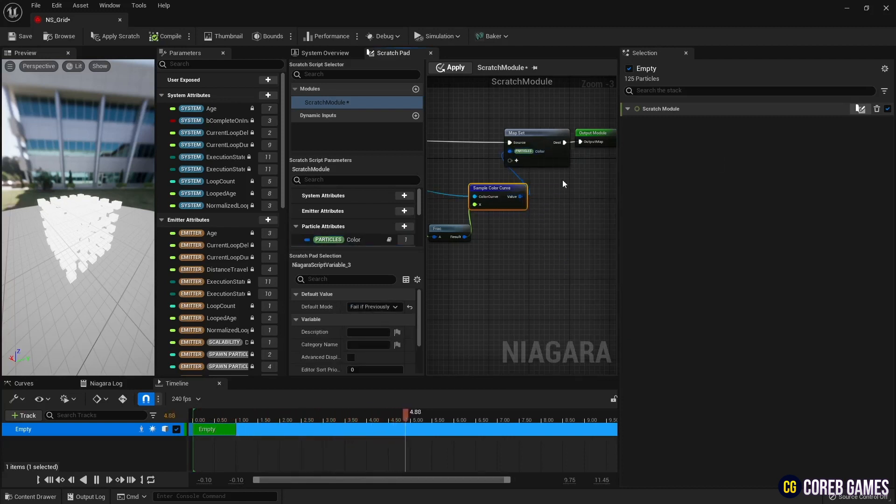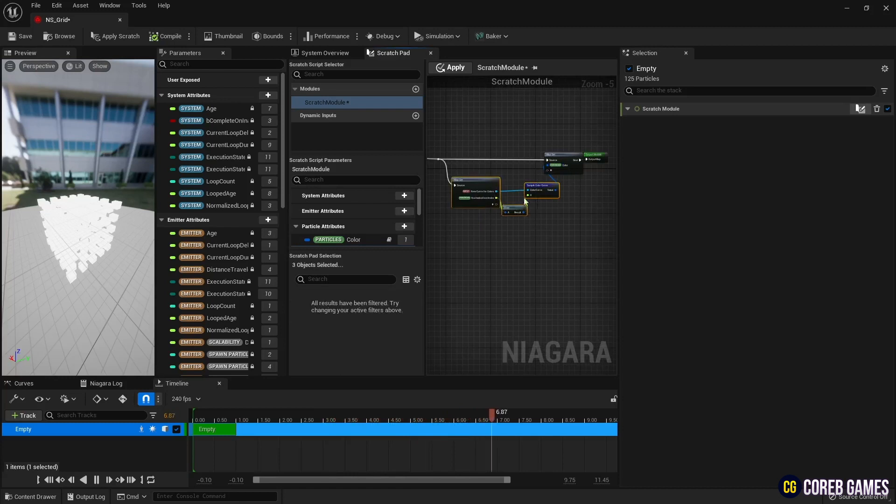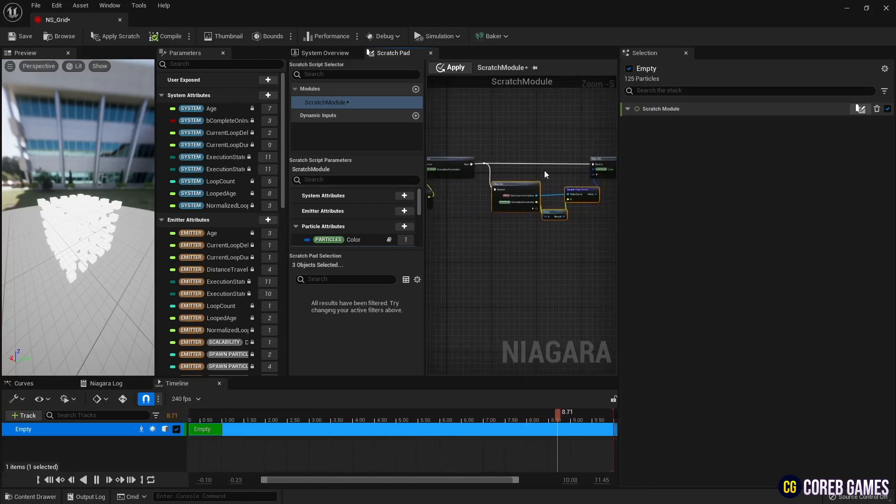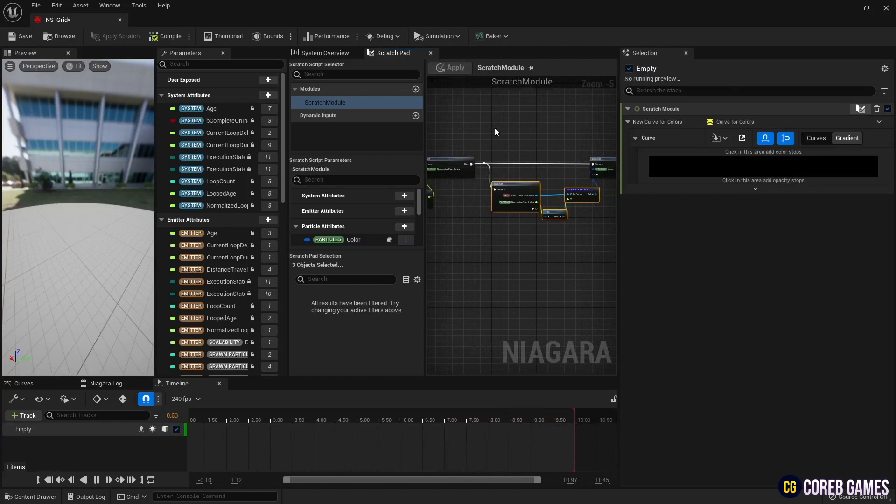Finally, set the color variable in the map set and connect the sample color curve node to apply the particle color. Now, if you press the apply button at the top, the color curve appears.